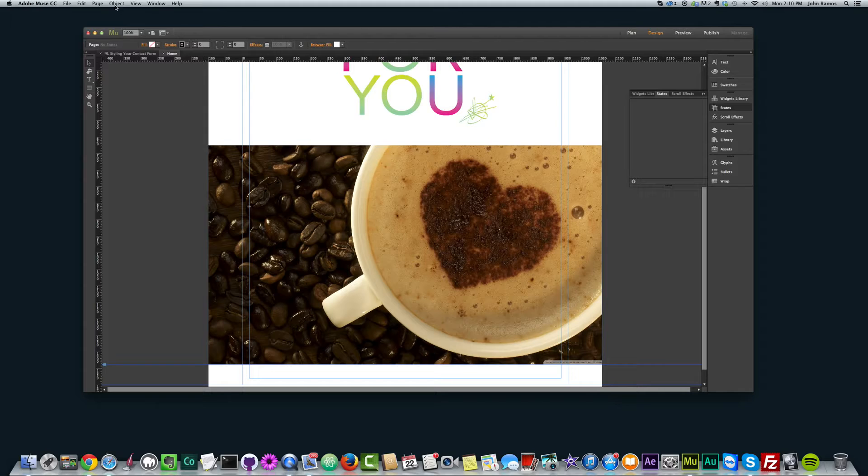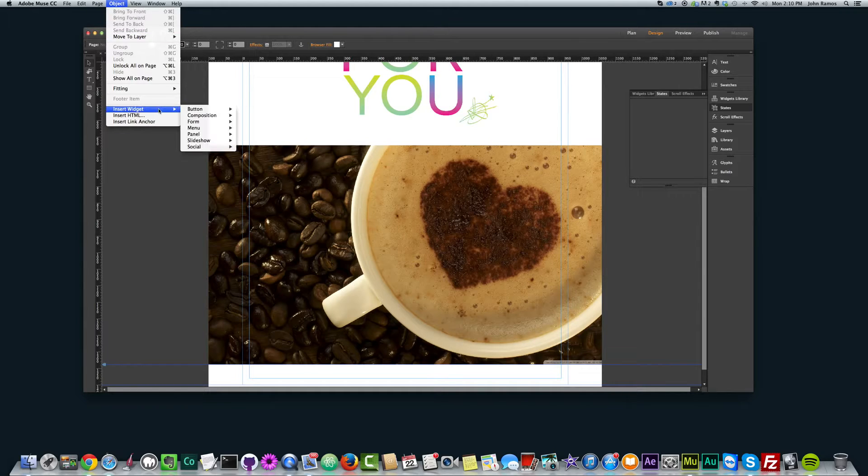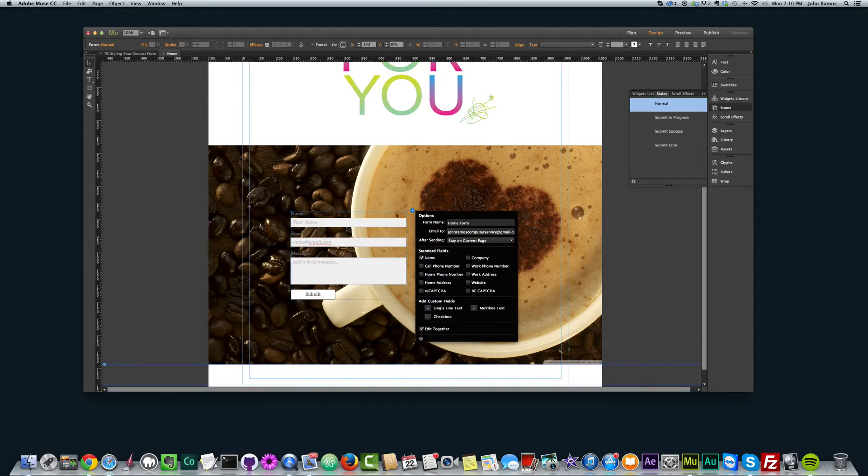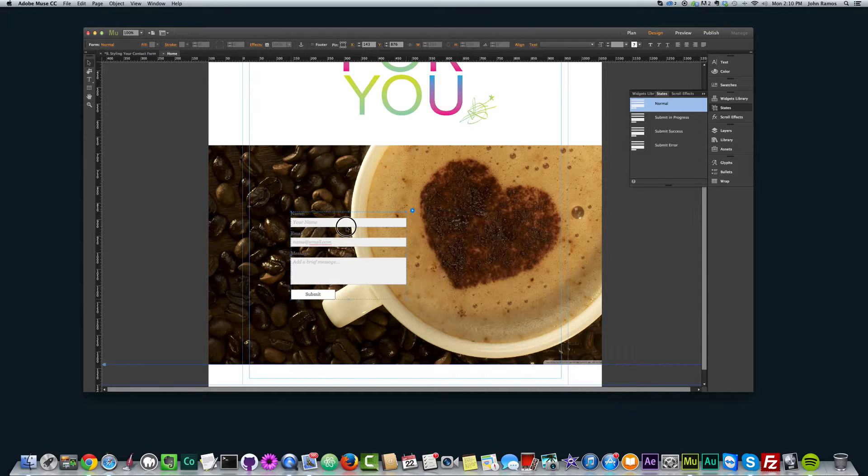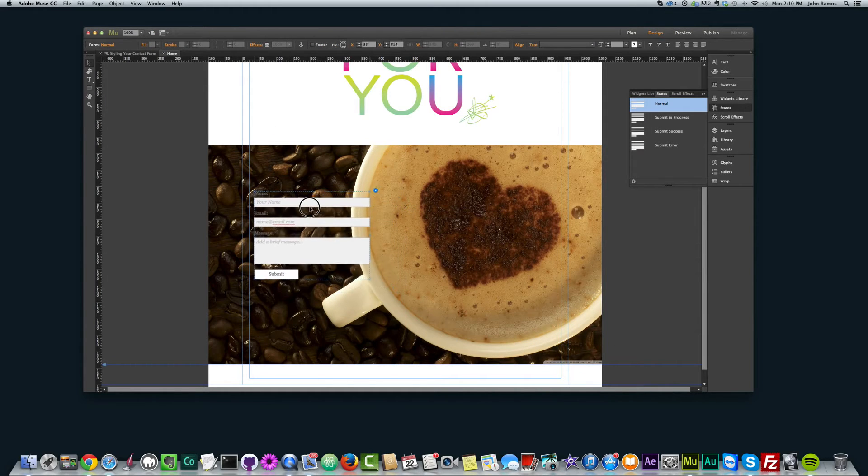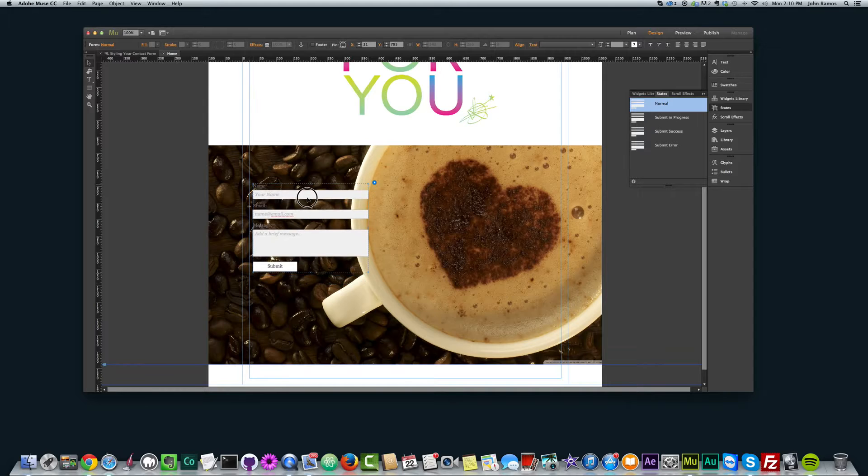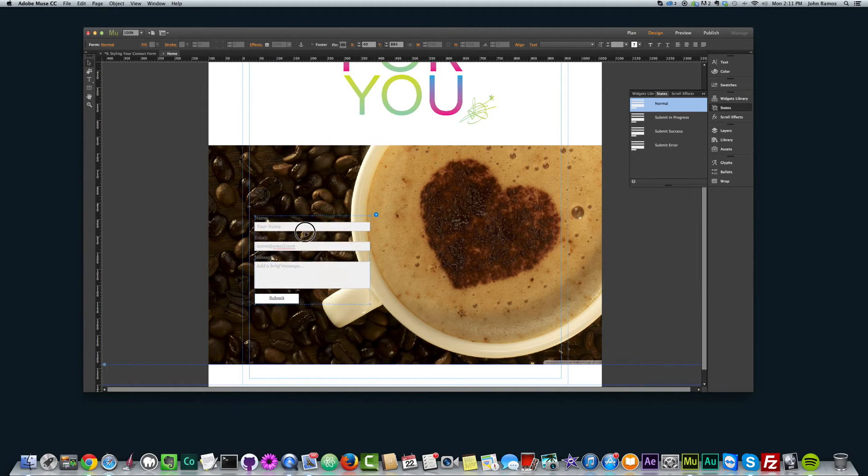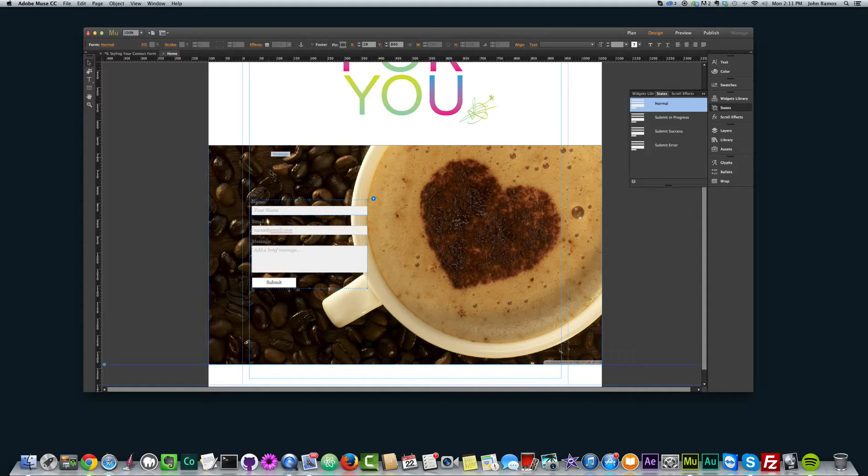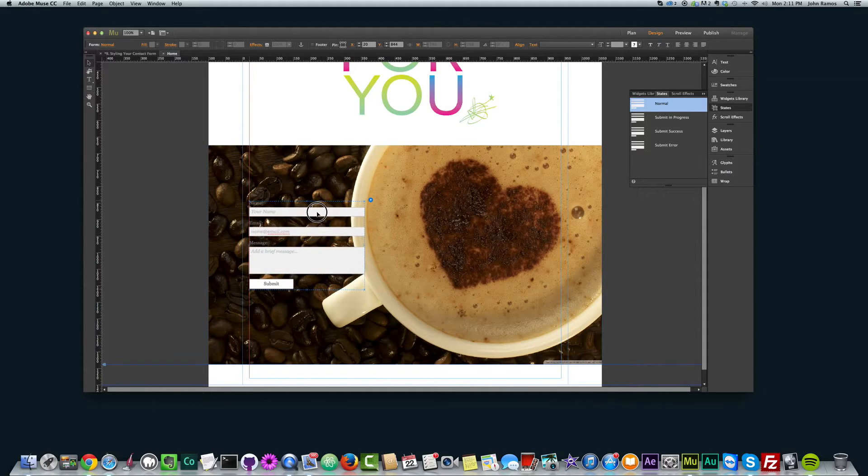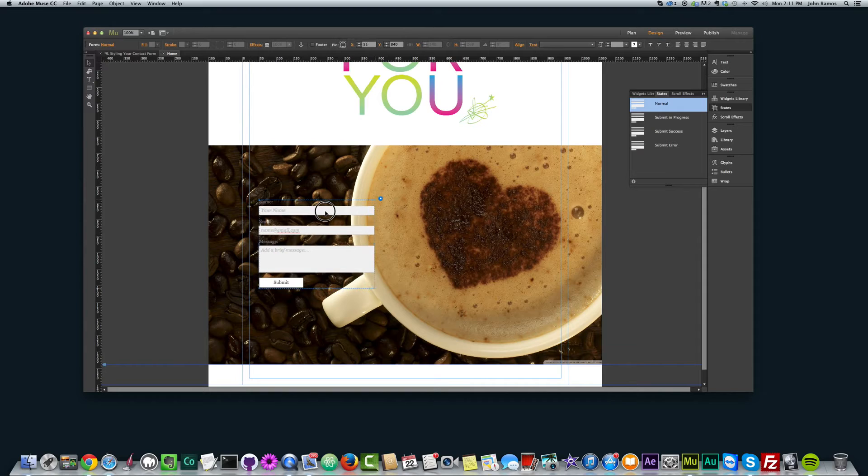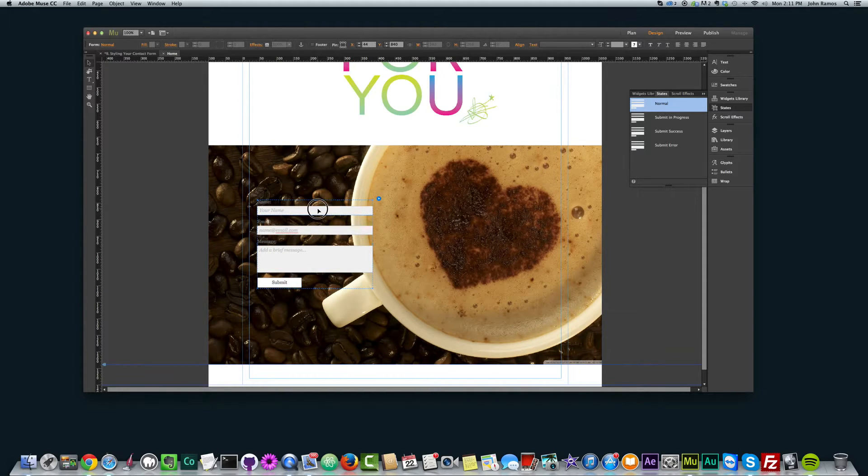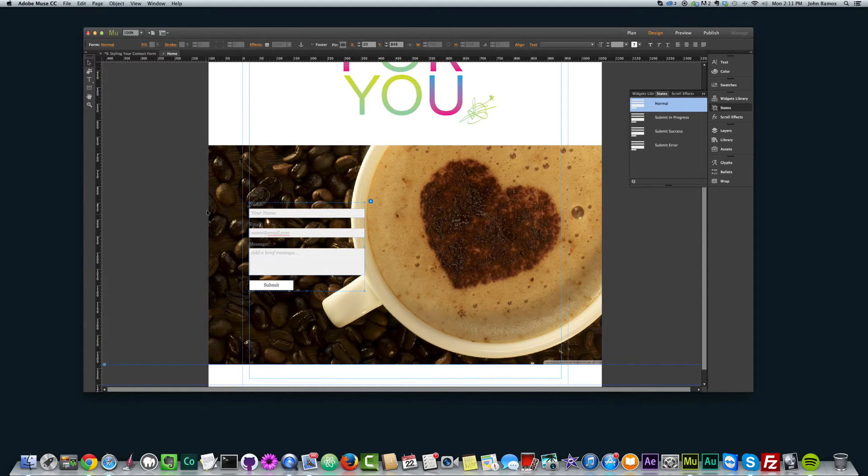So I'm going to go ahead and create a simple contact. So I go to object, insert widget, form, simple contact. We just want their name, email, and a quick message if they have one. So right away, this doesn't look too attractive. The font you can't really see against this background. It's just like a block of a form. The submit button looks okay. I want to style this and make it look a lot nicer.